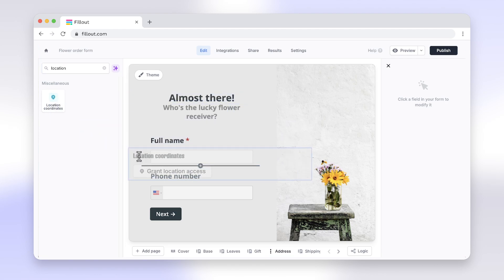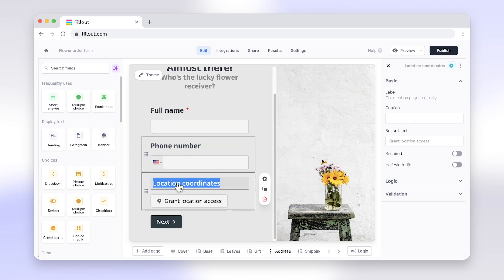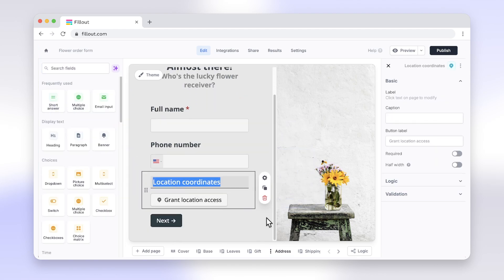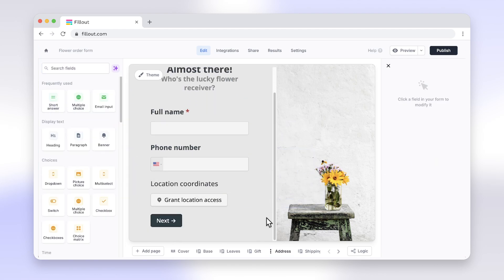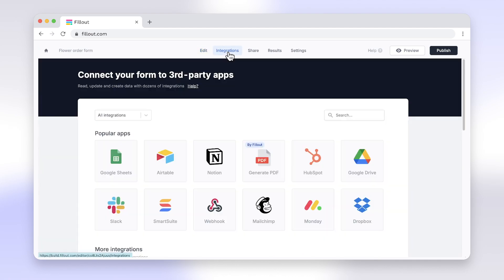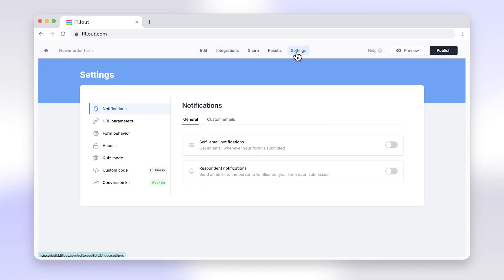Features like powerful integrations, built-in GPS functionality, advanced logic, calculations, and much more make switching from Google Forms to Fillout a no-brainer.